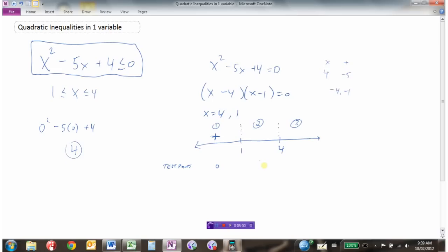Now we test a point in region 2, something between 1 and 4 — let's try 2. Substituting: 2 squared minus 5 times 2 plus 4 equals 4 minus 10 plus 4 equals negative 2. The answer is negative, so region 2 is a negative region.